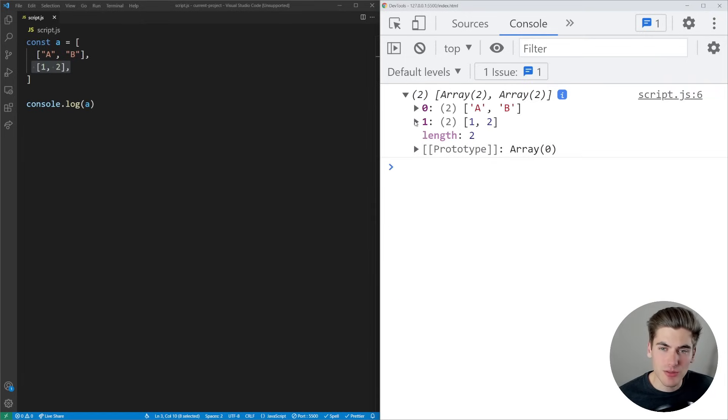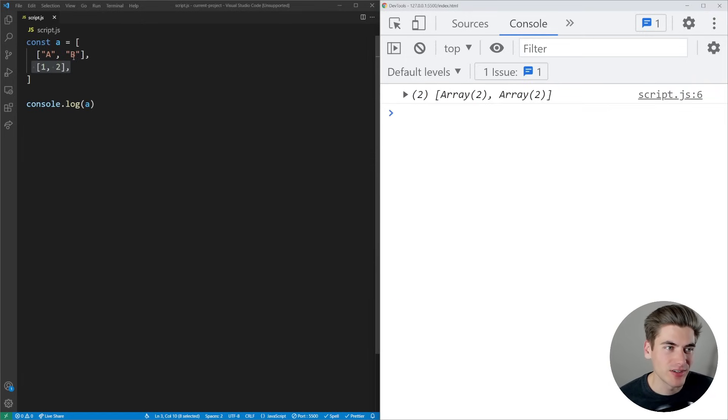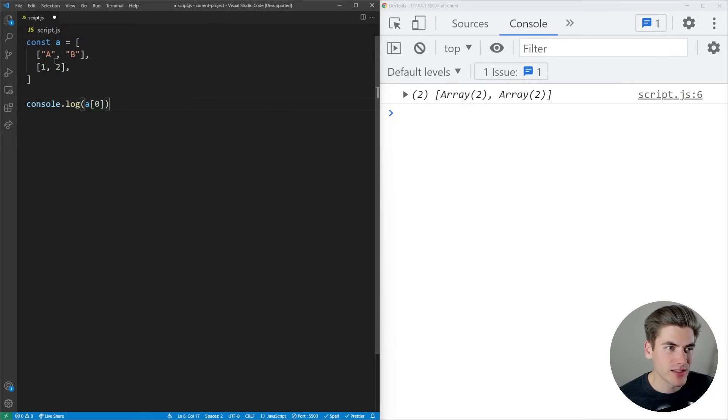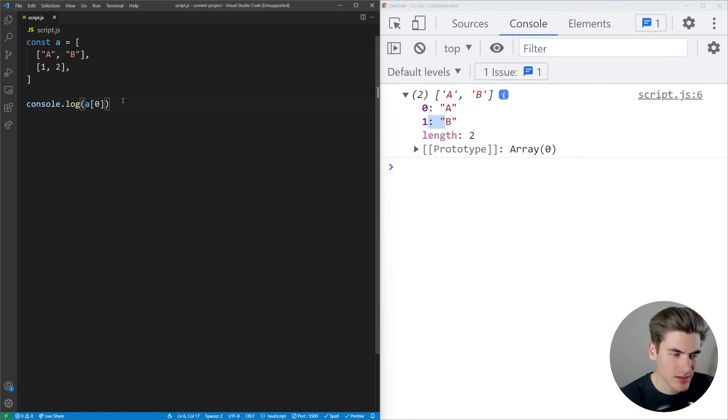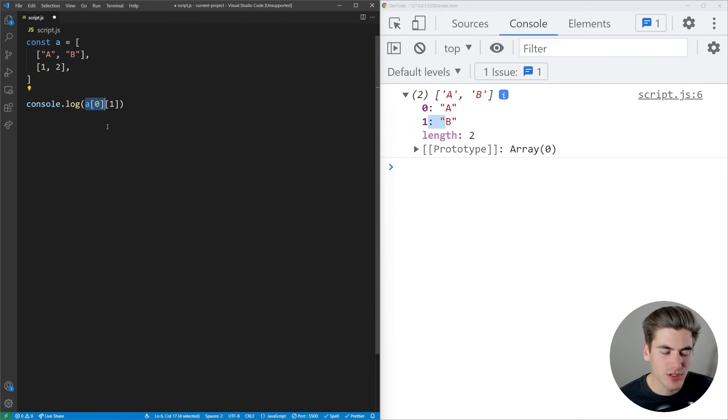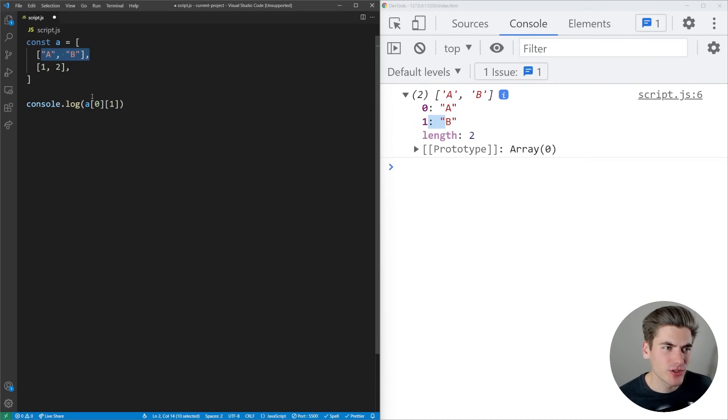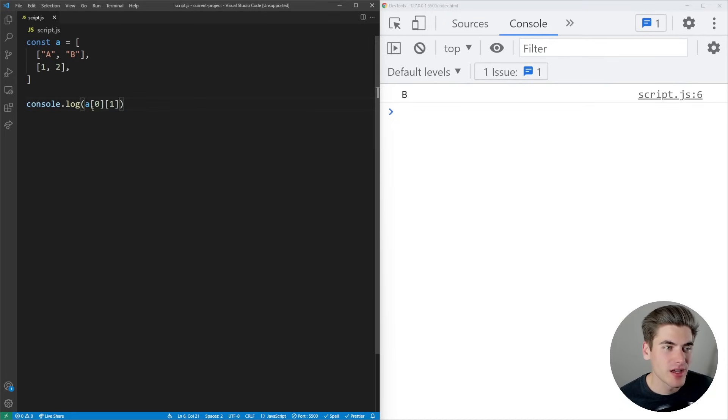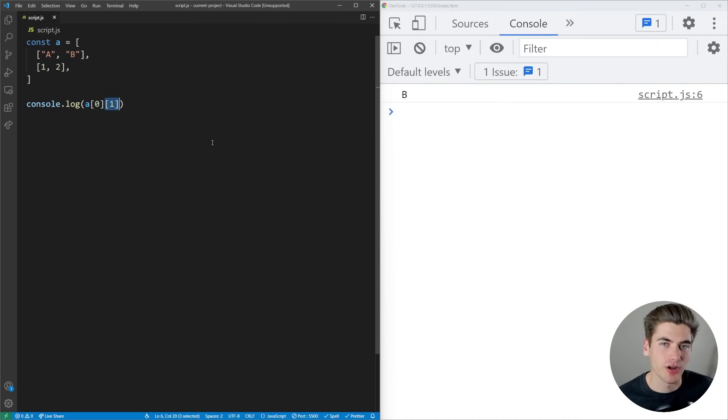Dealing with nested arrays is pretty common in JavaScript, so it's important to understand how to access elements. Let's say I want to get B from my array. That's in the first element, so A[0] gives me the array AB. Now to get the second element from this, A[0][1] gets me the second element of that nested array, which is B. The way nested arrays work is A[0] returns the array, and then I get the element at index 1 from it.